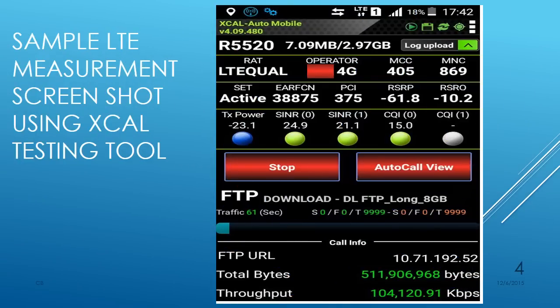This slide shows a sample measurement at a place where we are achieving 100 Mbps single-user throughput. The basic values: RSRP is about minus 62 dBm, RSRQ is about minus 20 dB, and SINR is about 25 dB. CQI is 15 and everything is excellent — we are achieving 100 Mbps single-user throughput. This is the first level of analysis: the RF condition at a place.